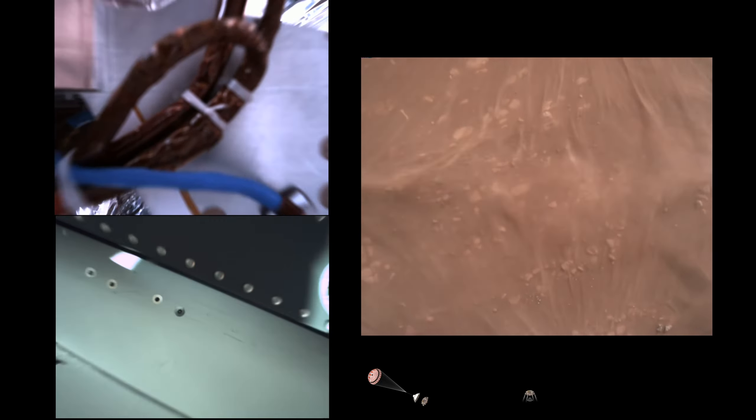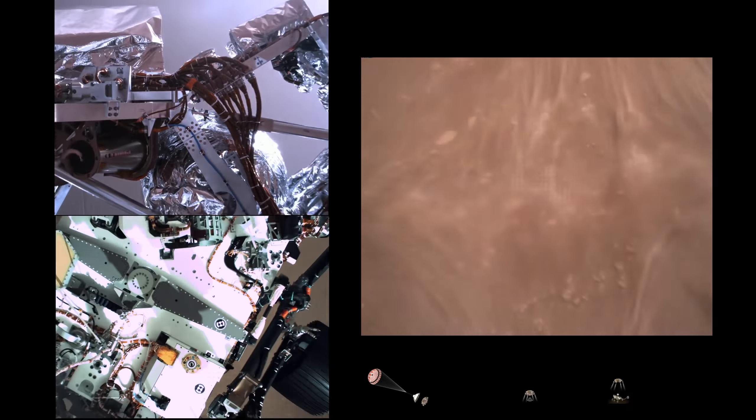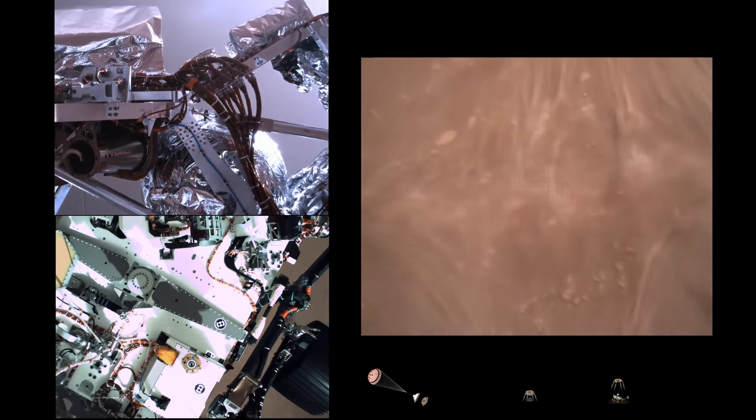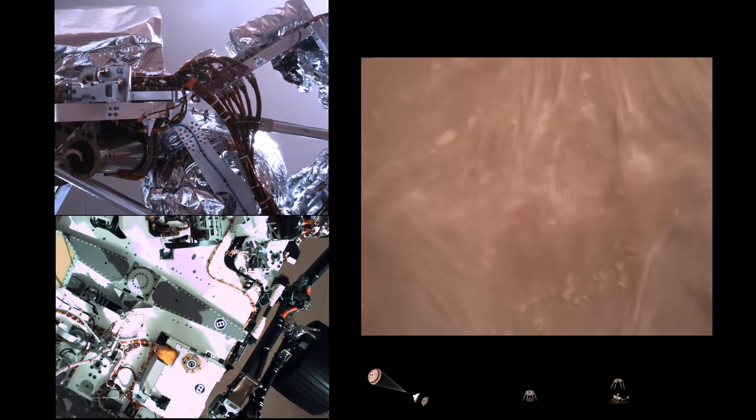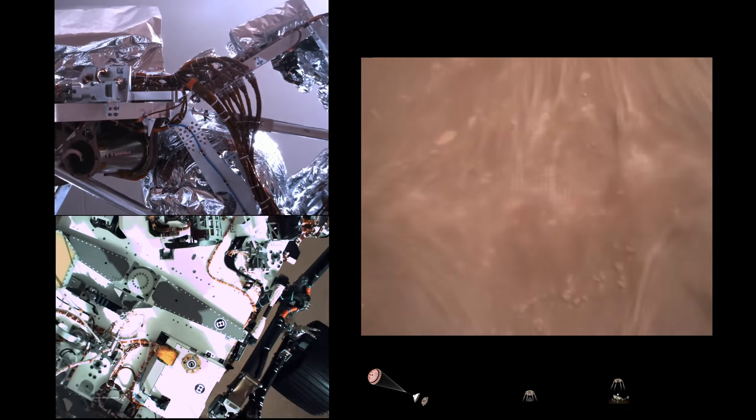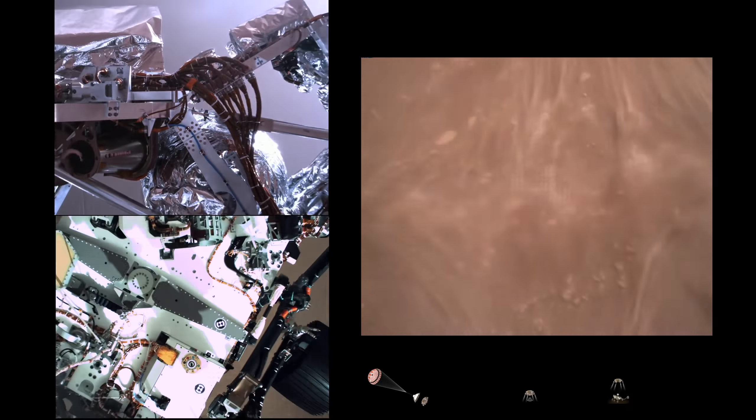We have started our constant velocity section, which means we are conducting the sky crane maneuver. Sky crane maneuver has started. We are about 20 meters off the surface.